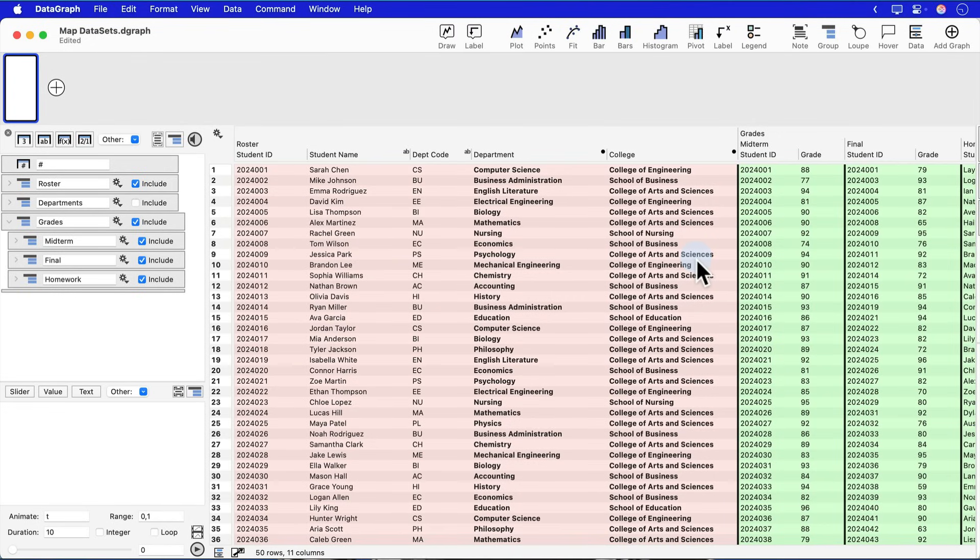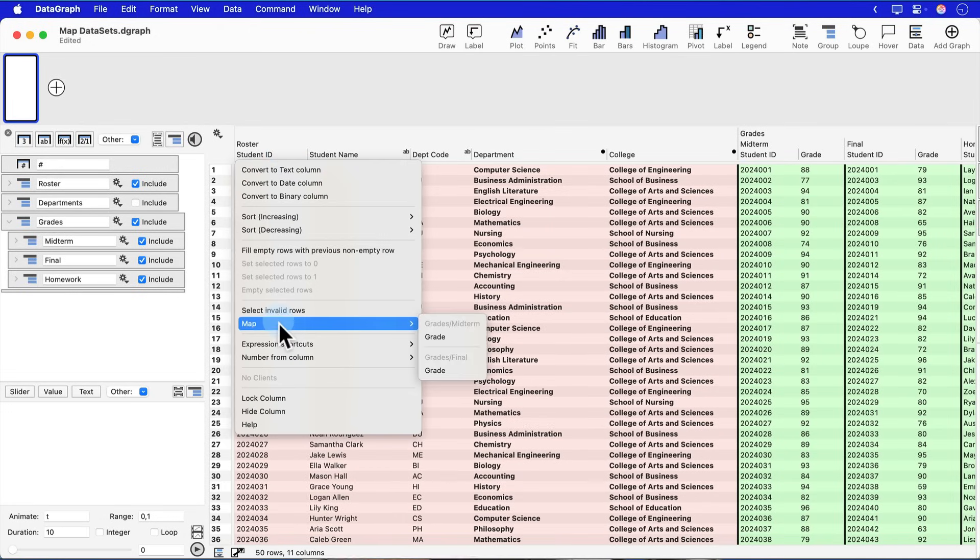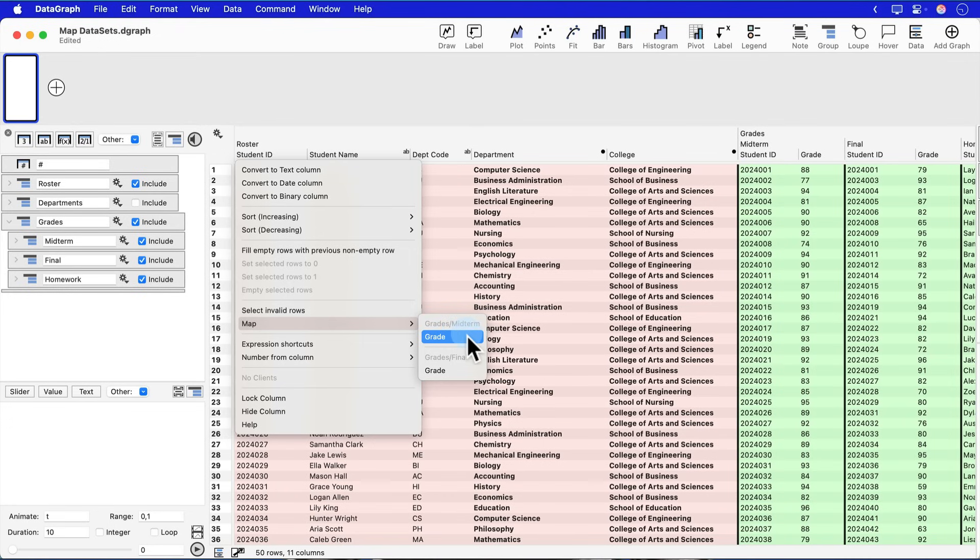again, I go over to my student ID column. I'm going to right click and go to the map column, and what you'll see based on the student ID are the two places, both the midterm and the final, where I can pull in those grades.